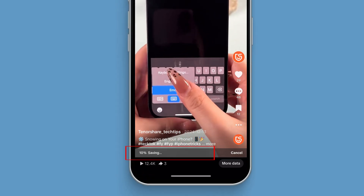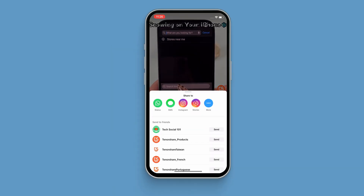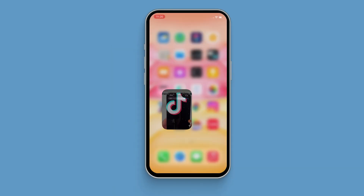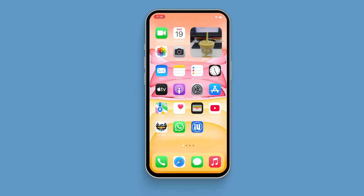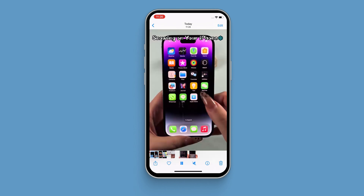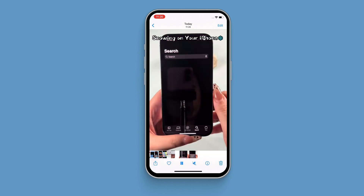Wait for a while. After the download is complete, you can see your downloaded video in the album. Try it before TikTok is disabled.